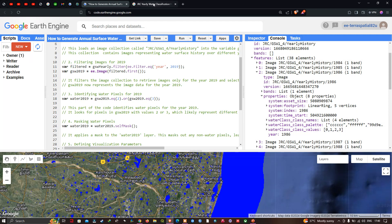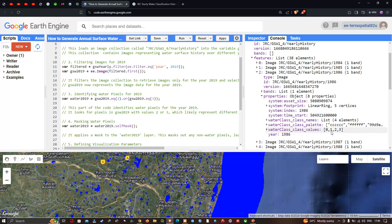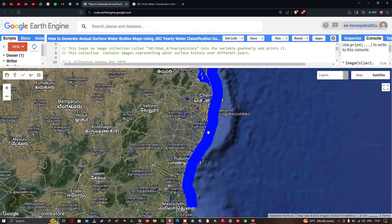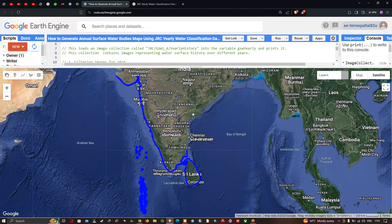The four values — 0, 1, 2, and 3 — represent no data, not water, seasonal water, and permanent water respectively. You can visualize the water class values and their corresponding colors: no data areas, non-water areas shown in color 'ffffff', and so on. This data is available globally for the year 2019, spanning 1984 to 2022.